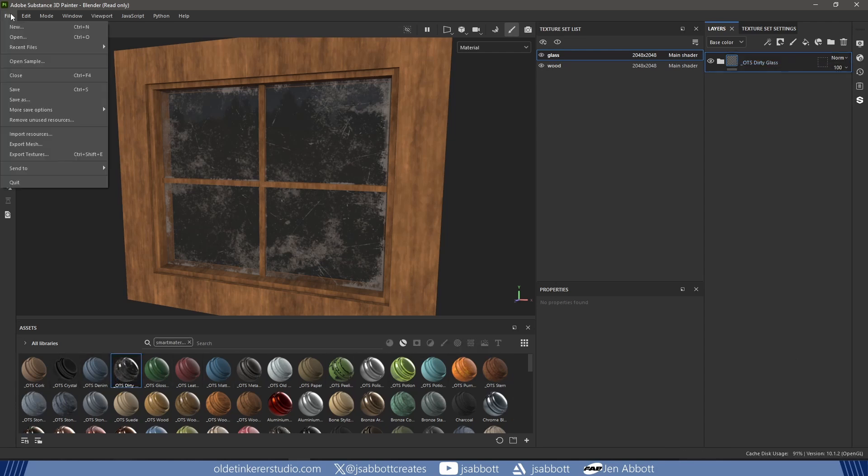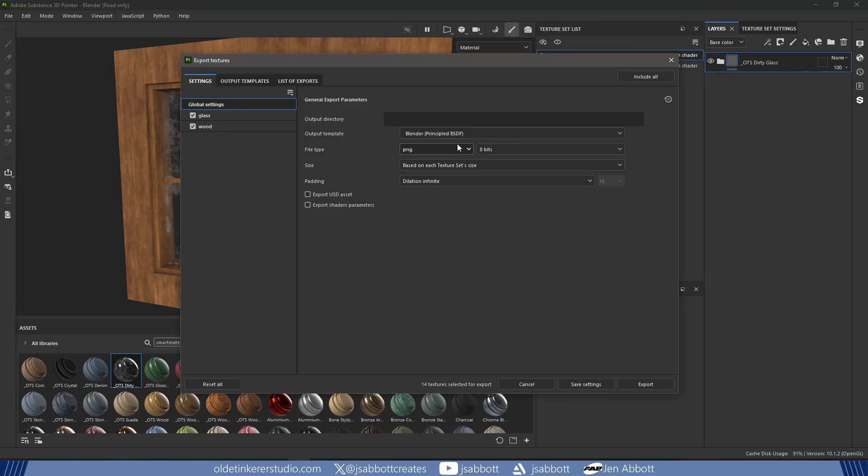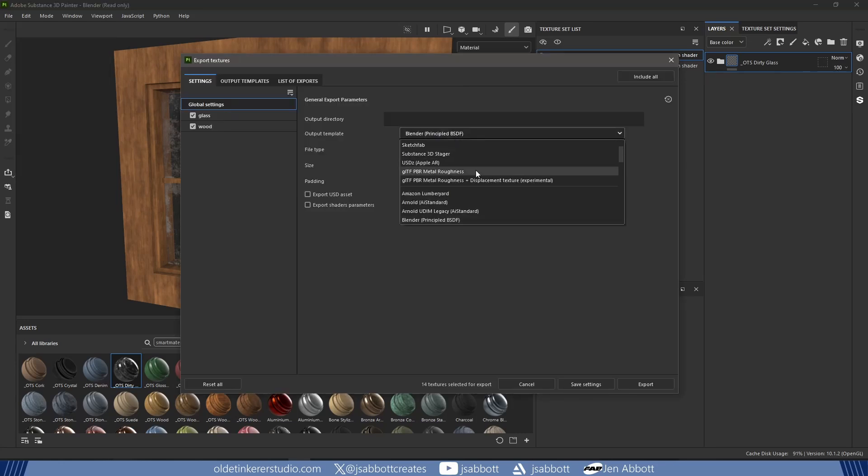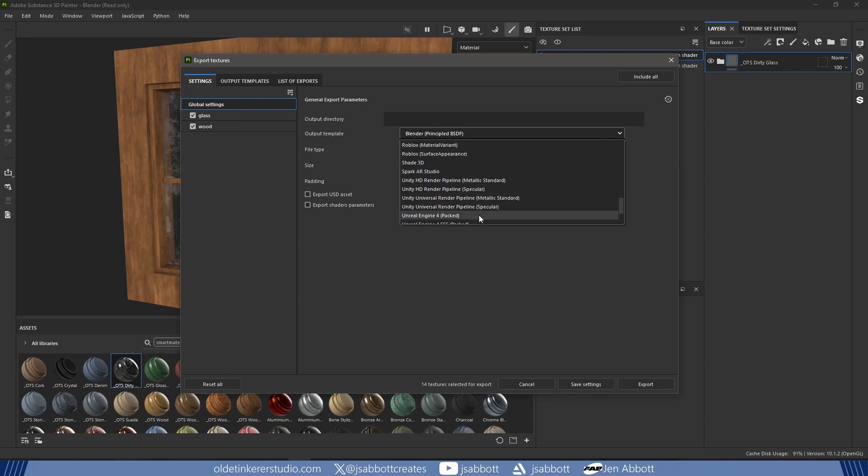I export my textures for the model from Substance Painter. I use the Unreal Engine 4 Packed for the output template.